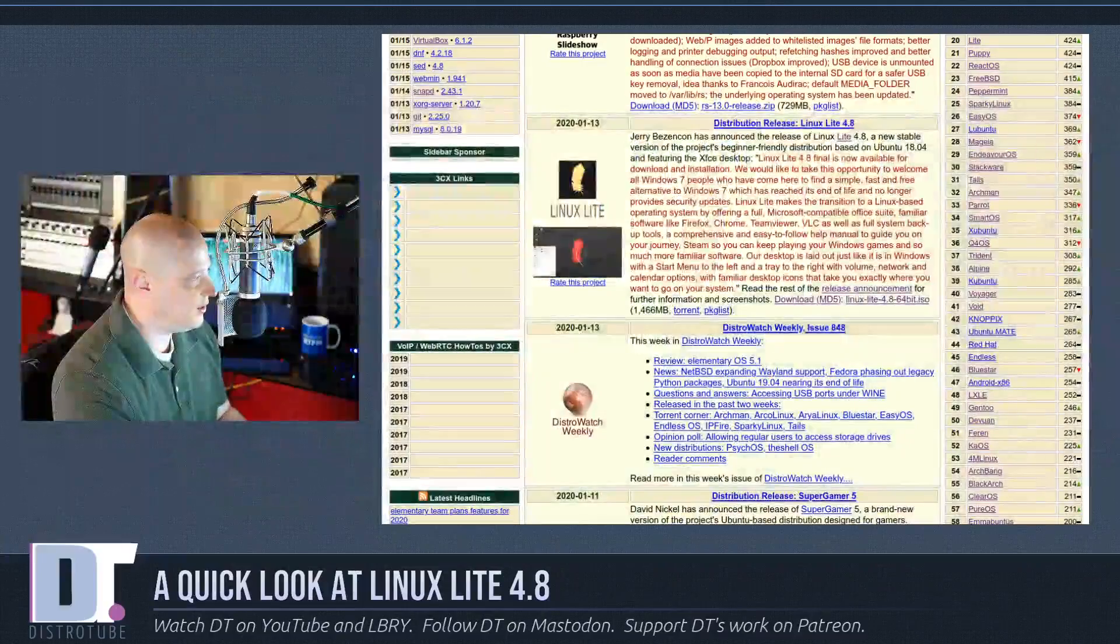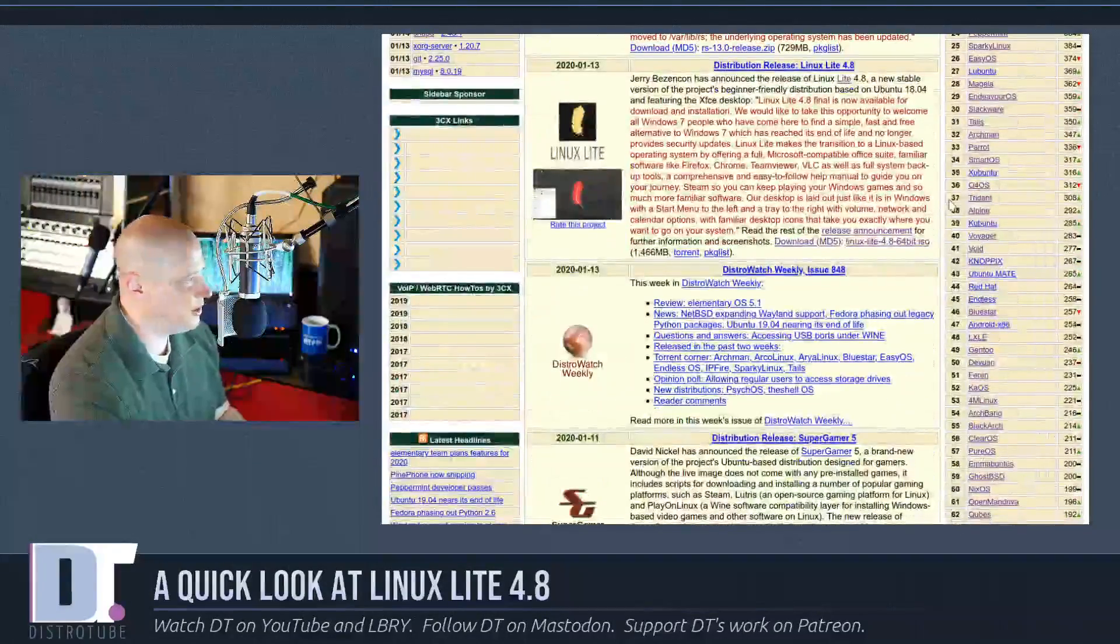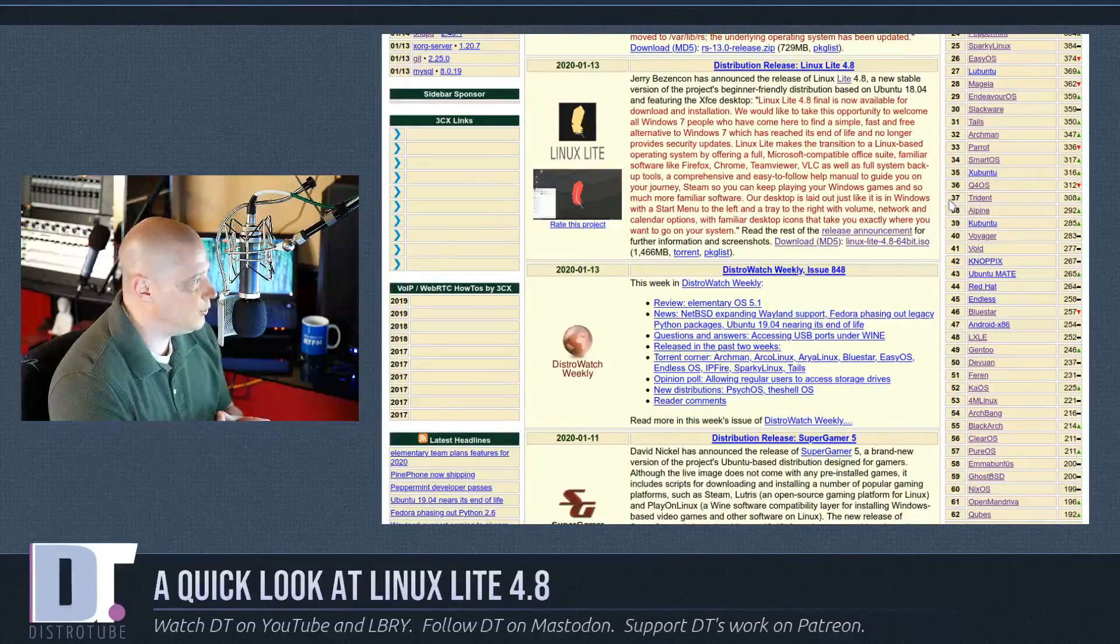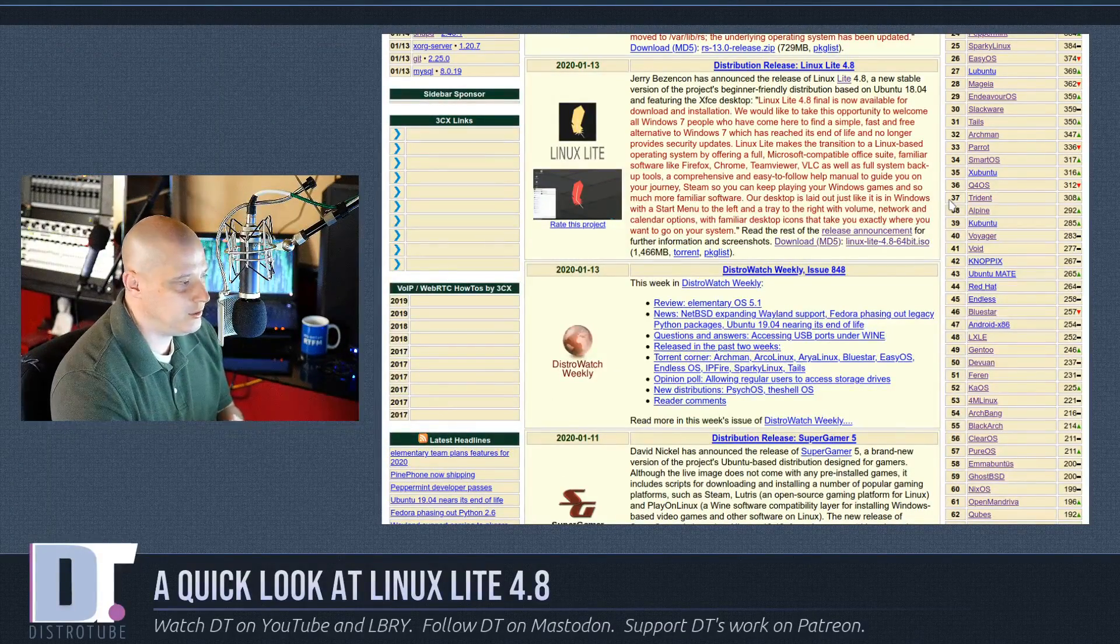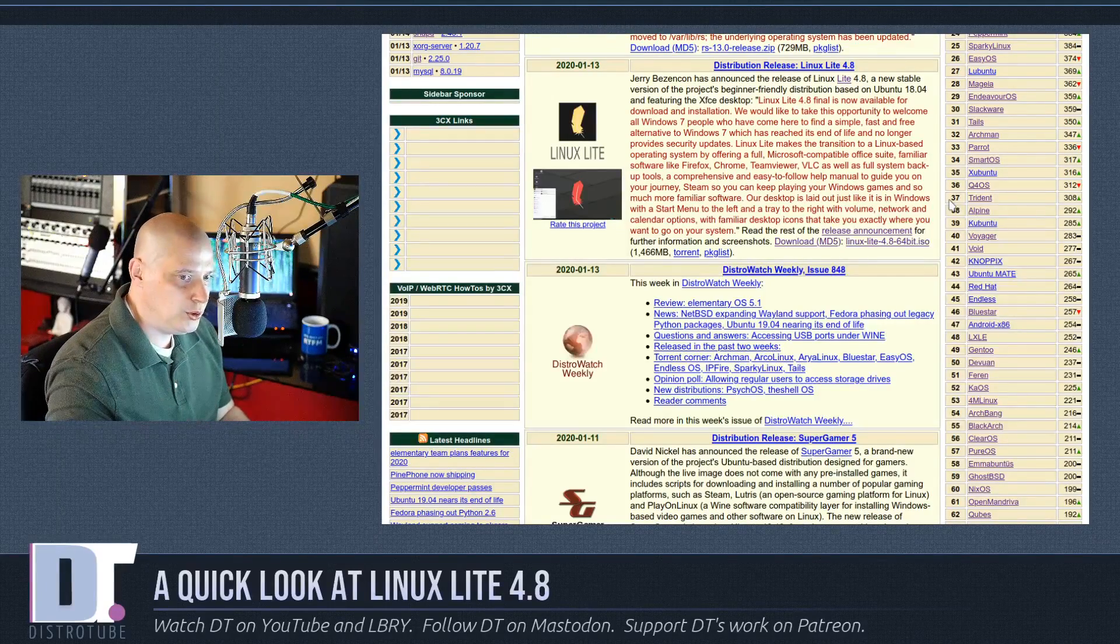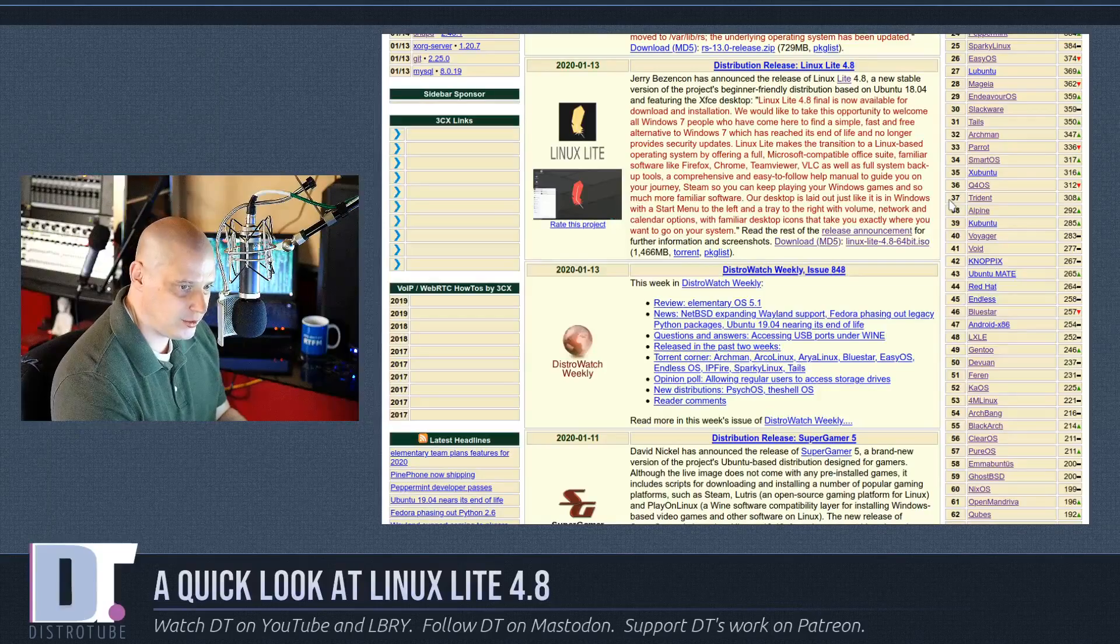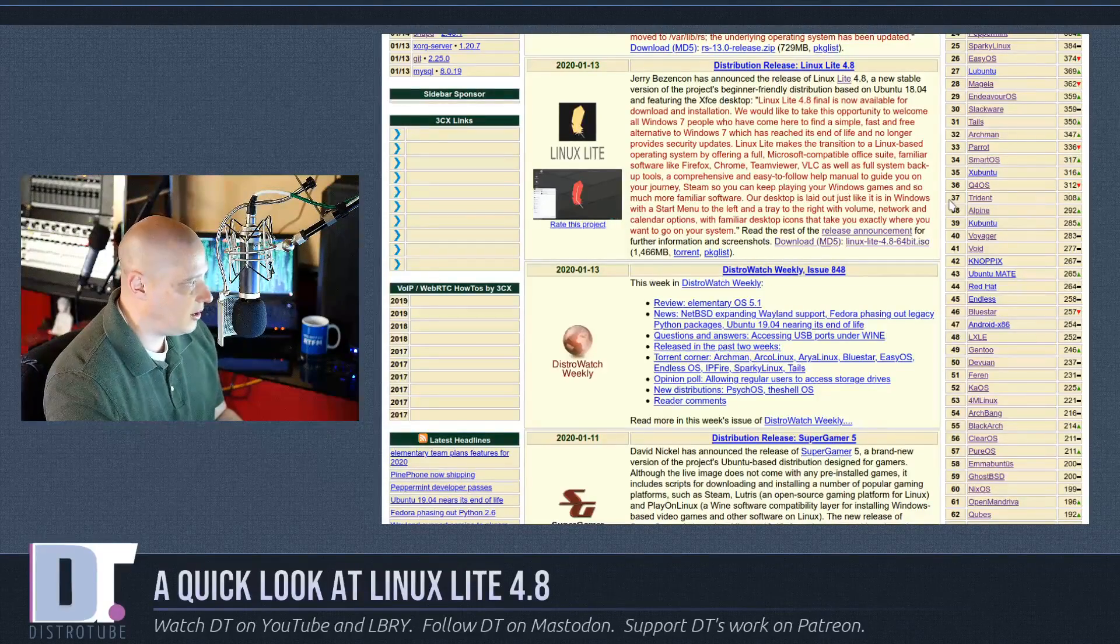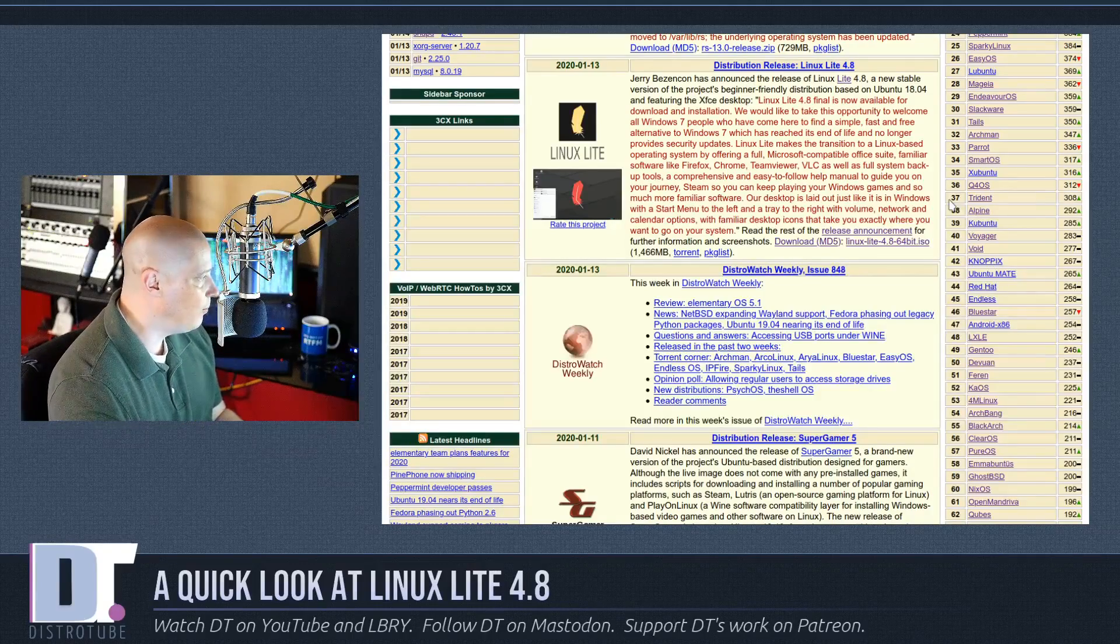So let's check out the release announcement from distrowatch.com. You will see Linux Lite 4.8 was just released. This is a new stable version of the project's beginner-friendly Linux distribution based on Ubuntu 1804. Ubuntu 1804 is Ubuntu's last LTS release, so Linux Lite should be rock-solid stable being based on Ubuntu LTS.